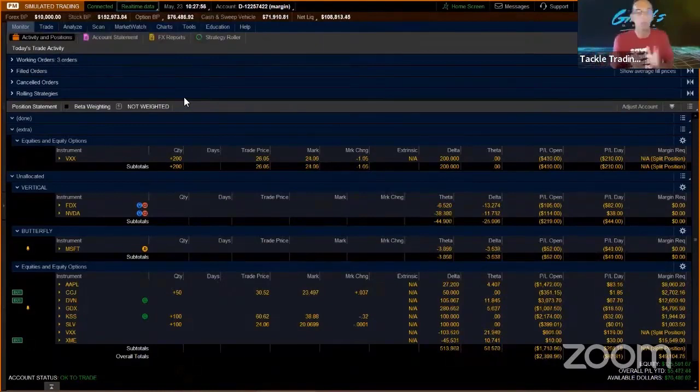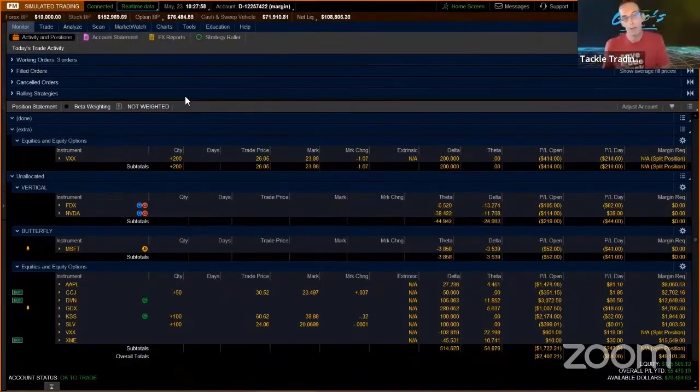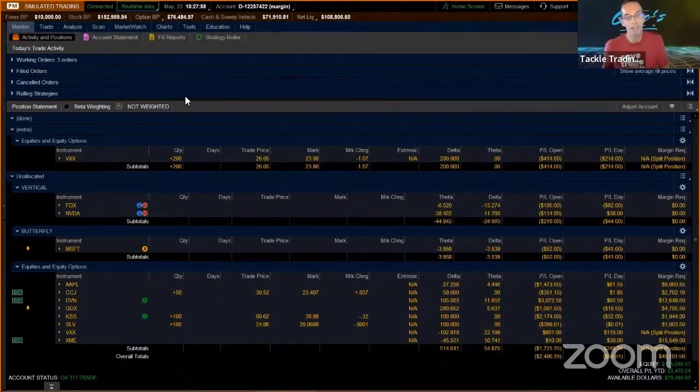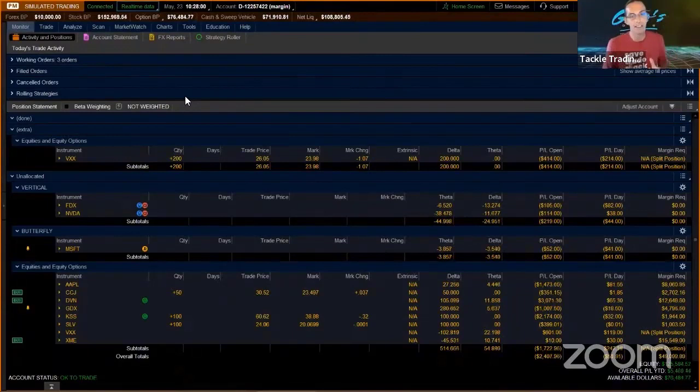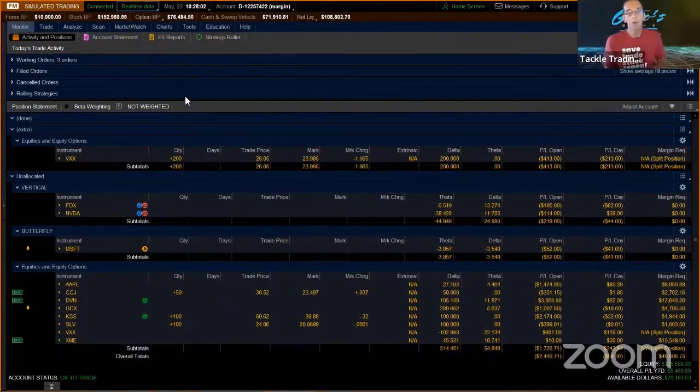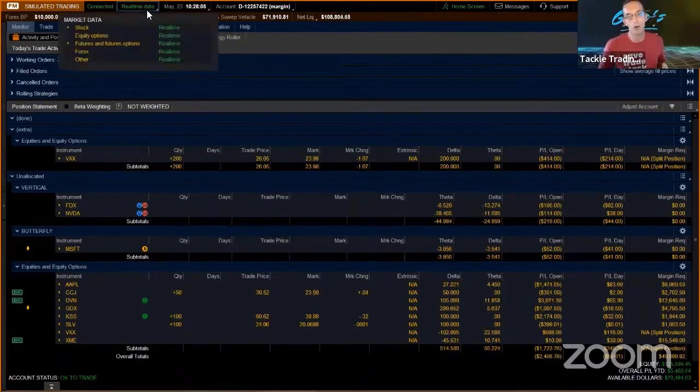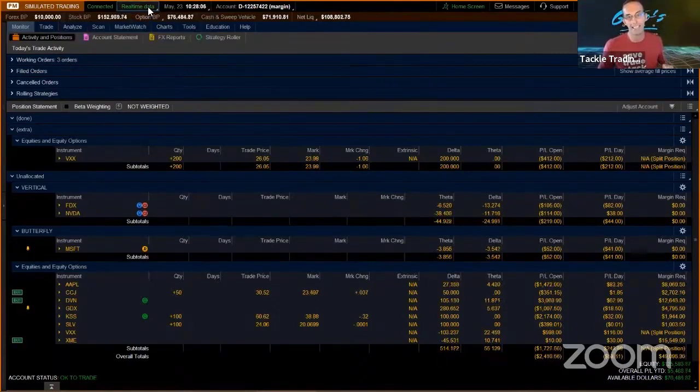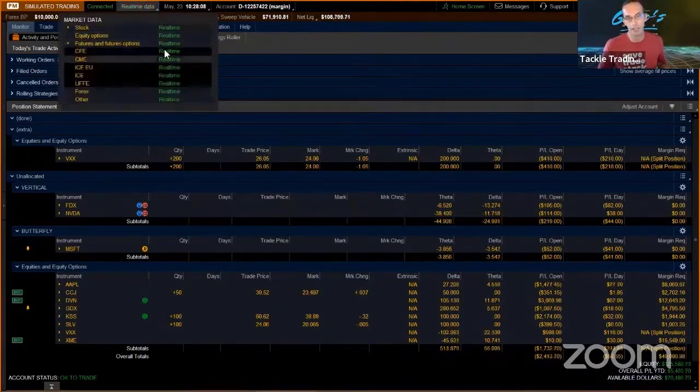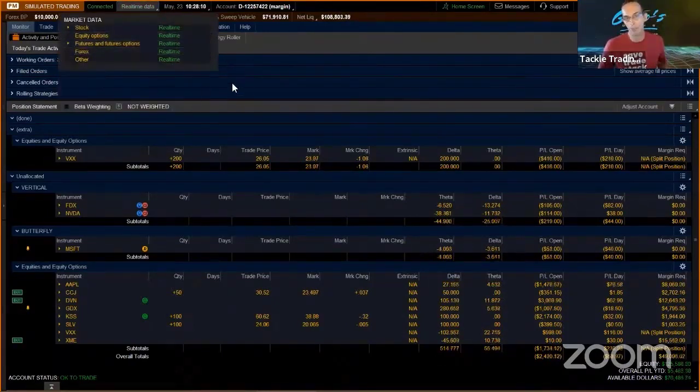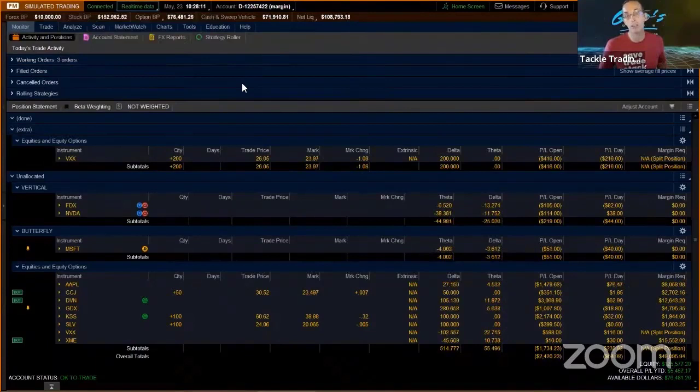Most brokers—a lot of them out there—will let you practice with paper money accounts, simulators, that kind of thing, but a lot of them won't give you real-time. You don't want delayed. If it says delayed anywhere in here, it's going to throw you off, especially if you're day trading.